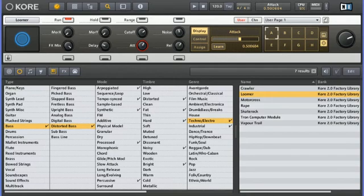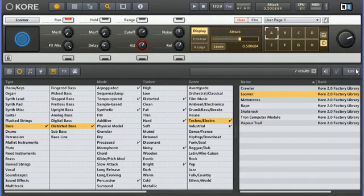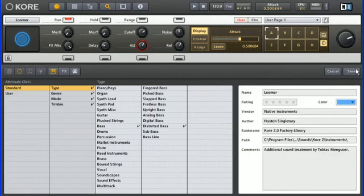Fortunately, Core 2 makes this extremely easy. Let's return to the sound used in the previous example. We'll once again click Edit to bring up the Attribute page.